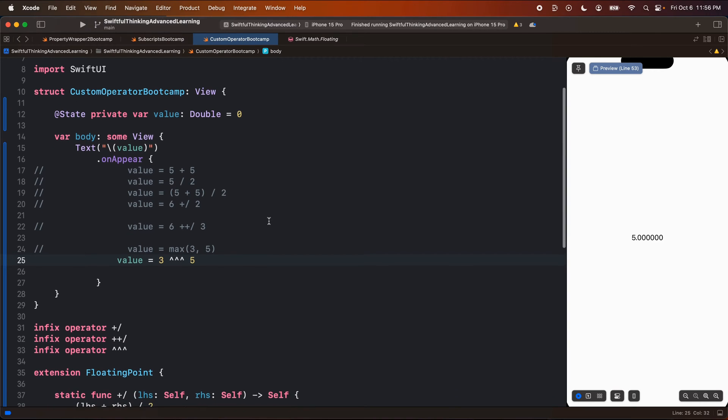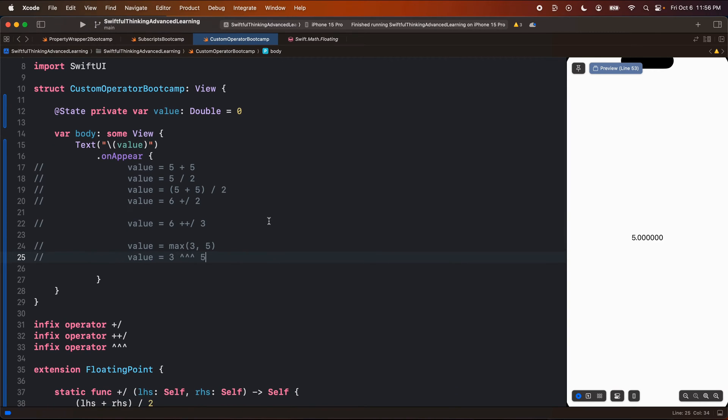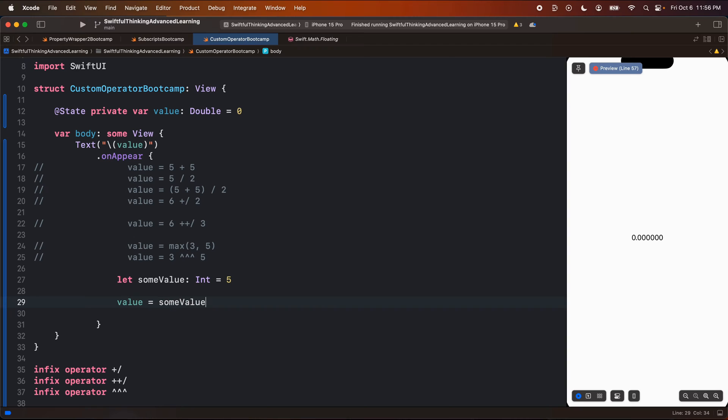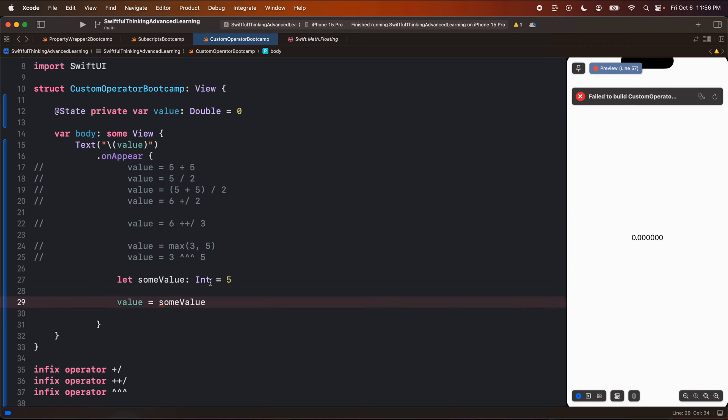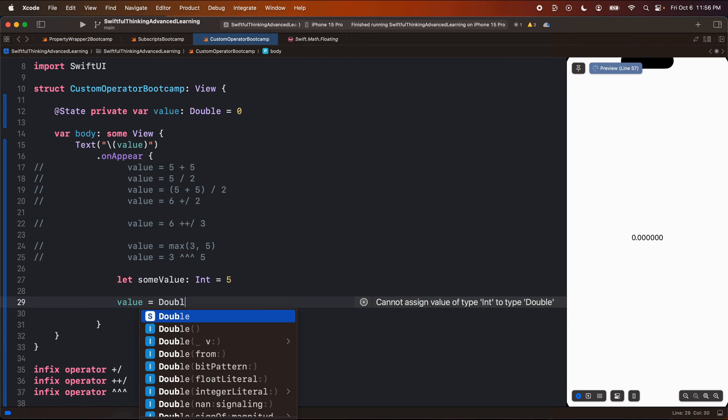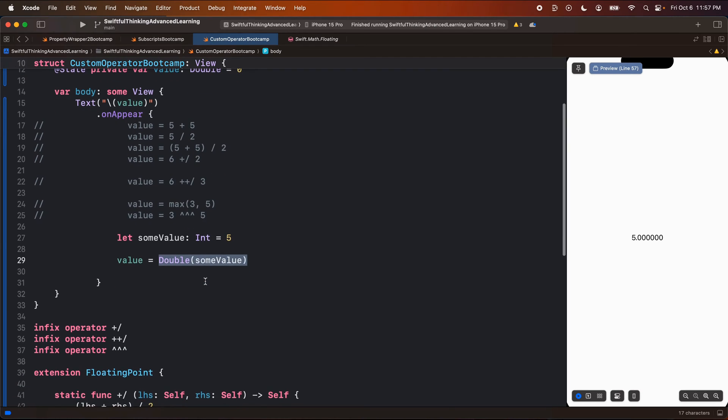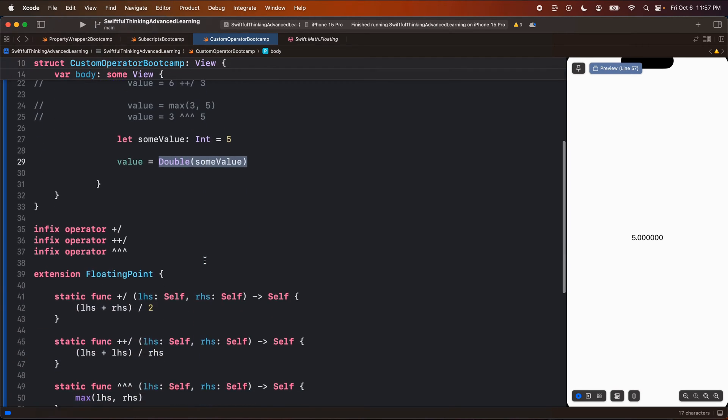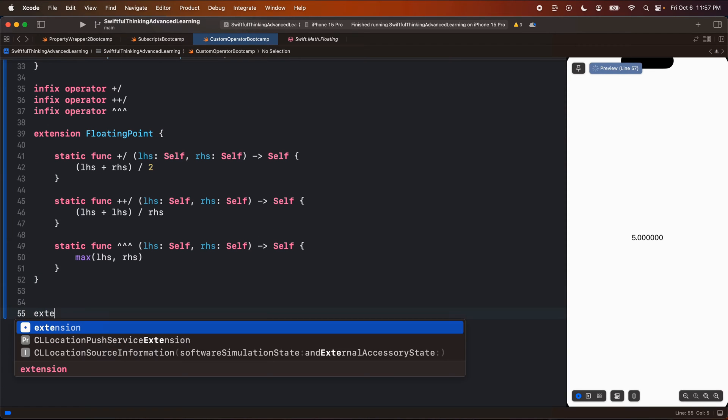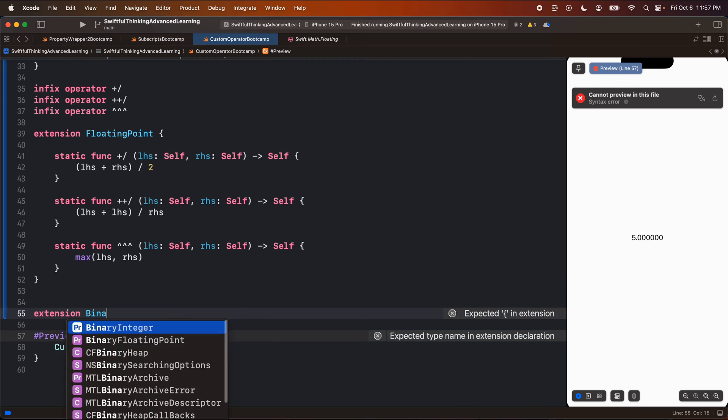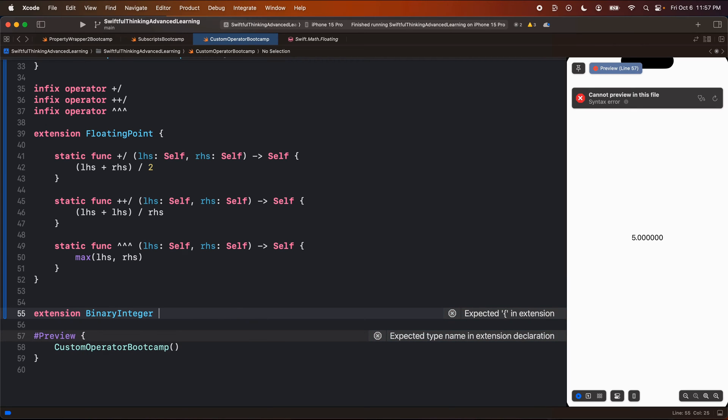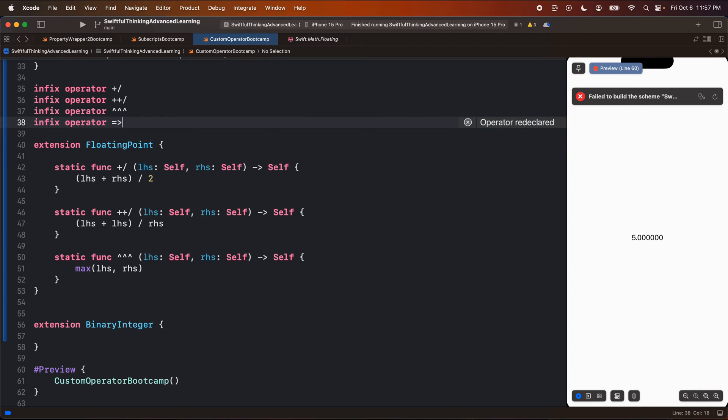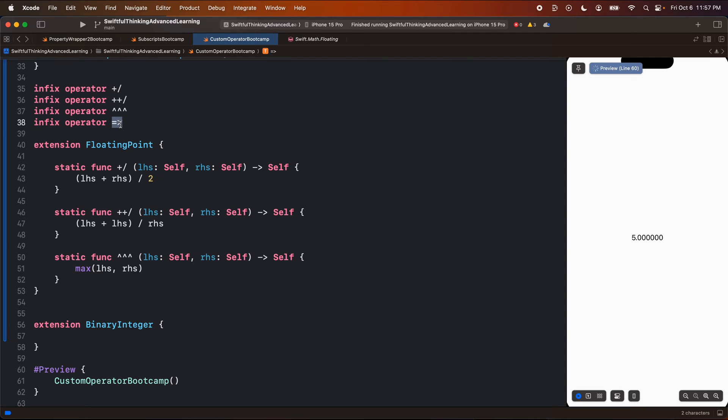One more cool, quick example we're going to run through is maybe we have a, let's call it an integer. Let's call this some value of type int equals five. And then we want to set the value equal to some value. We can't do this because this is a type integer. This is a type double. And so we wrap it with a double and it obviously worked, right? But I could actually create a custom operator to do this function from an integer. So, I'm going to come down here and this time we need to extend the integer value. So we're going to create an extension of binary integer and we'll create an infix operator called maybe let's do equal sign arrow. This is a, this is a little funky syntax and let's create our static func.